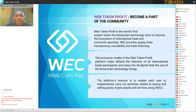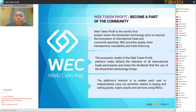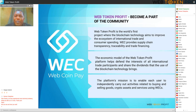Web Token Profit is the world's first project where blockchain technology aims to improve the ecosystem of international trade and consumer spending. The WEC provides supply chain transparency, tradeability and trade financing. The economic model of the Web Token Profit platform helps defend the interests of all international trade participants and share the dividends that the use of blockchain technology brings.